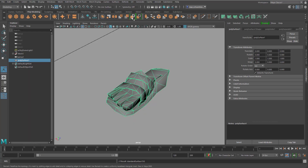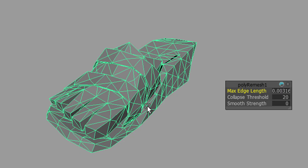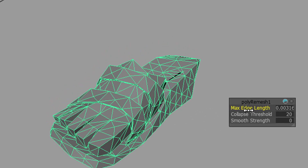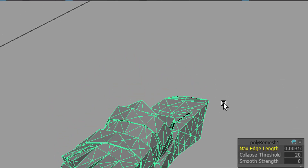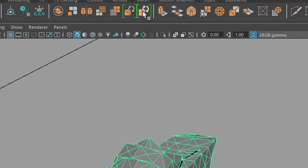Now we click here, and we see more details are being added. We could use the settings here, which we don't want to do, and we straight away click here.